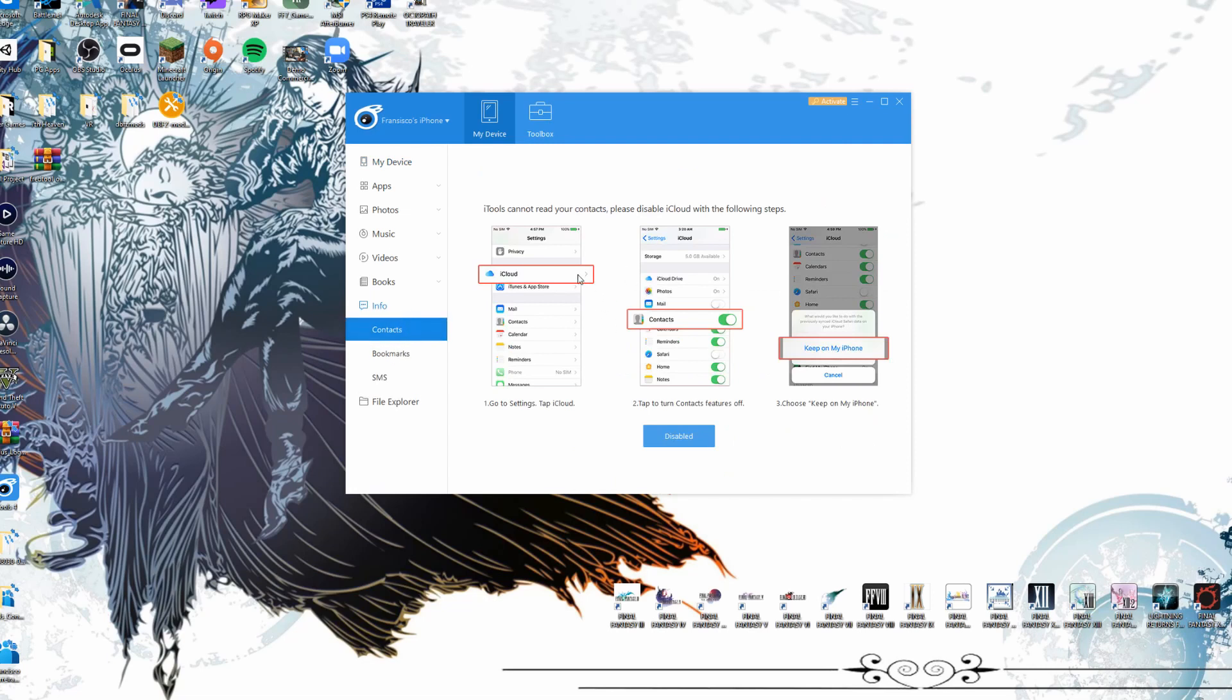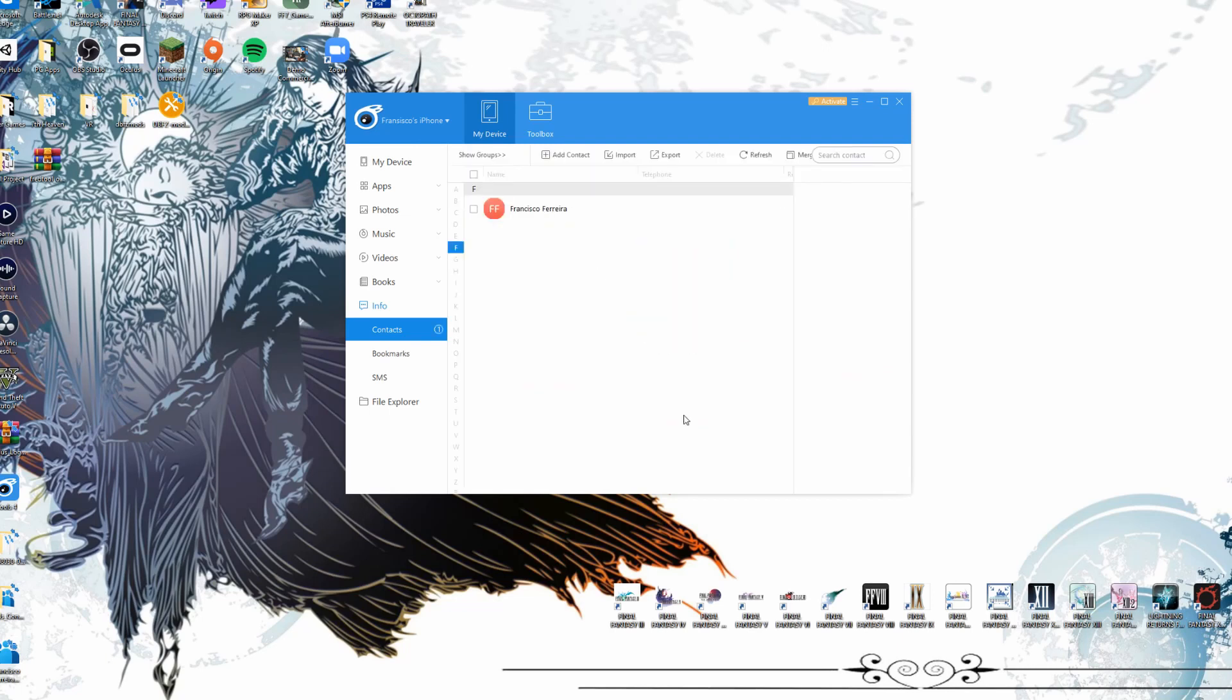And then it's going to tell us to go ahead and follow these steps on the iPhone, which I'm going to do right now. And once you've done so, all you have to do is click on disable here and it's going to show us here that we actually have one contact.